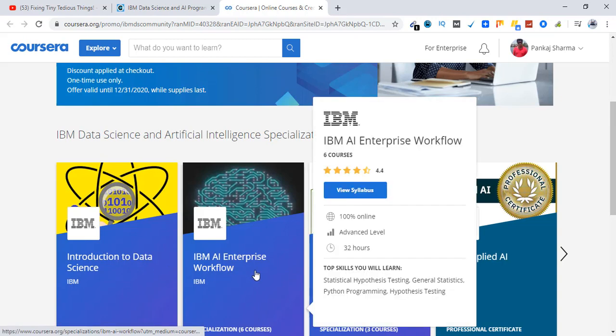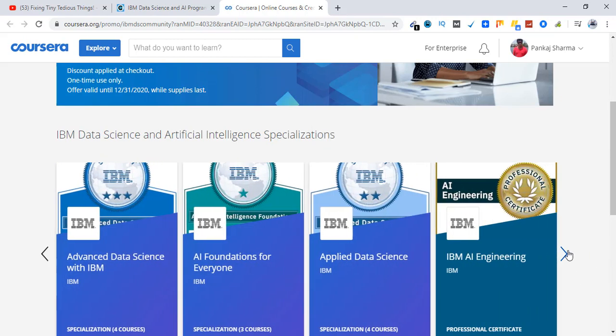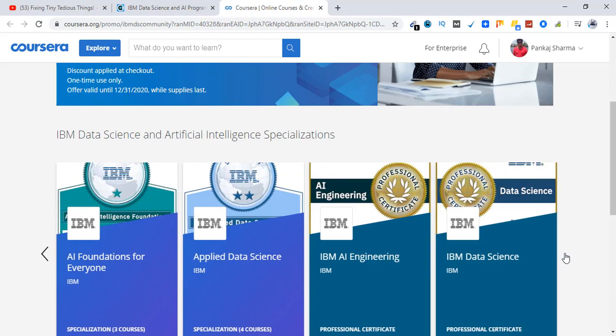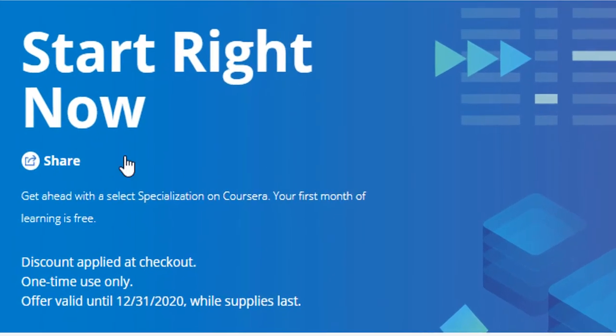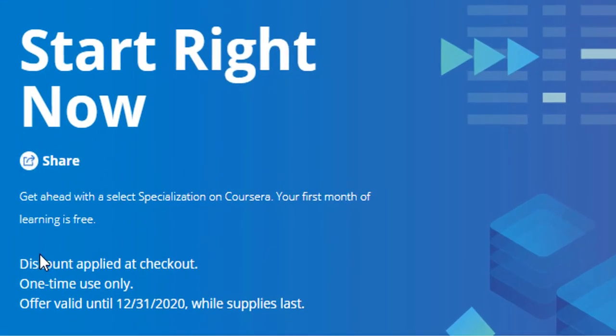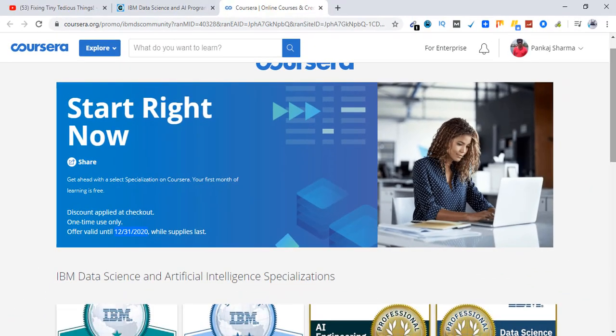Introduction to data science, IBM AI enterprise workflow. Just swipe right and you will see all the courses here. So right here is the information where it says discount applied at checkout, one-time use only, offer valid until 31st of December 2020, while supplies last.